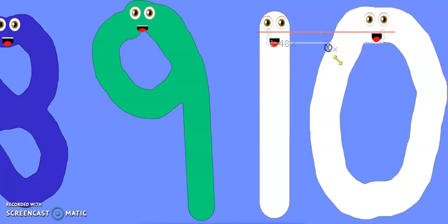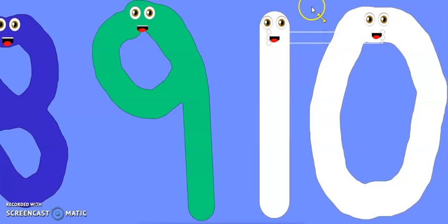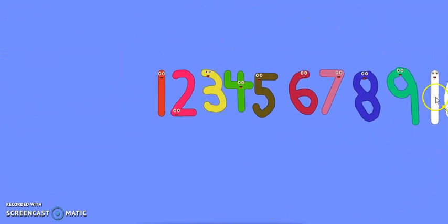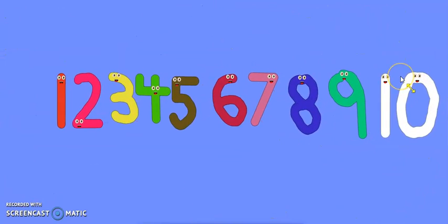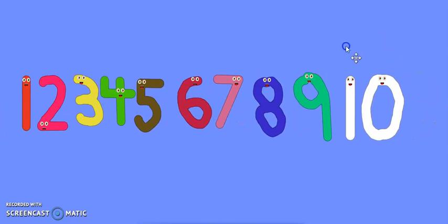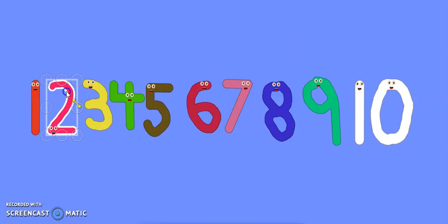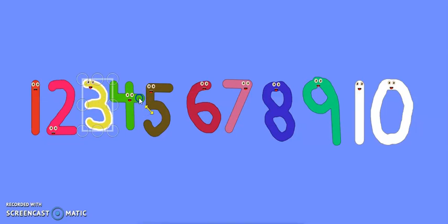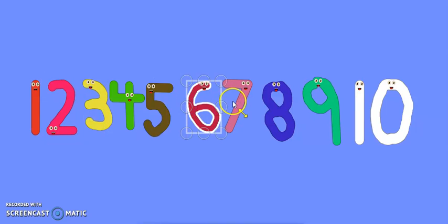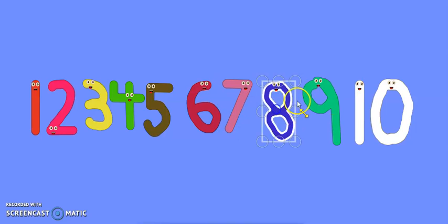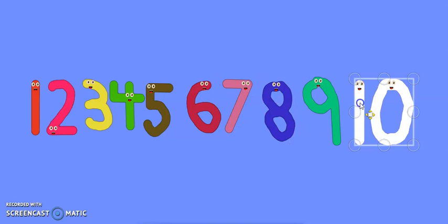Now let's go back to the chorus! We are the numbers all the way up to ten. Now you have learned how to draw us — one, two, three, four, five, six, seven, eight, nine, and ten!